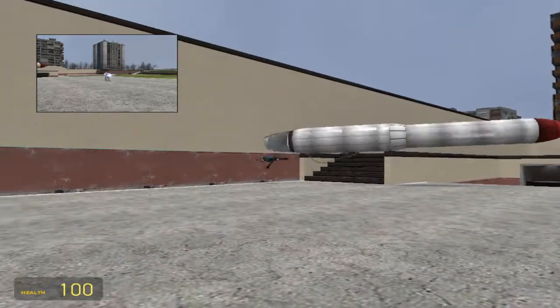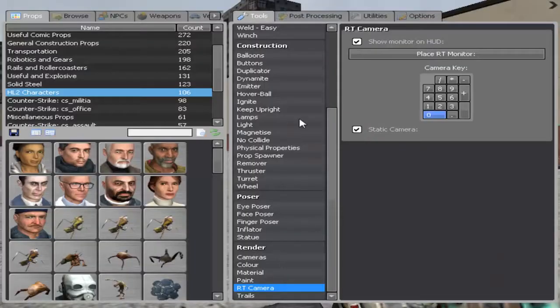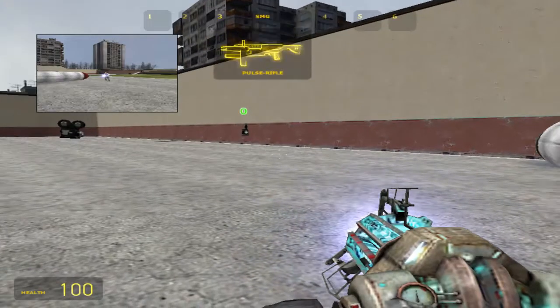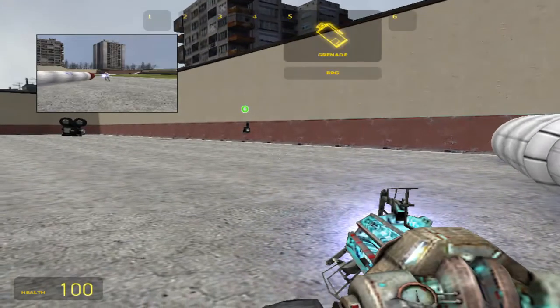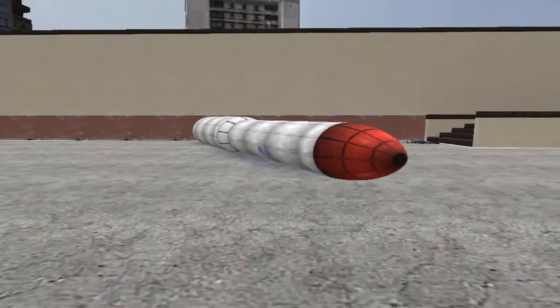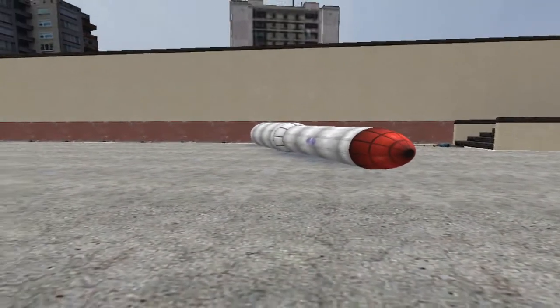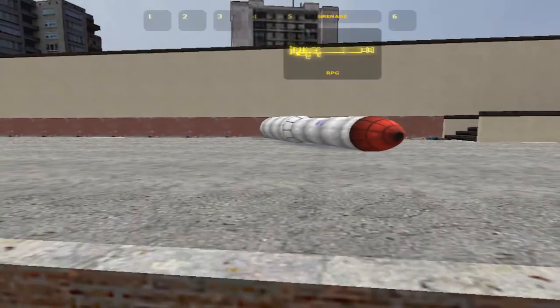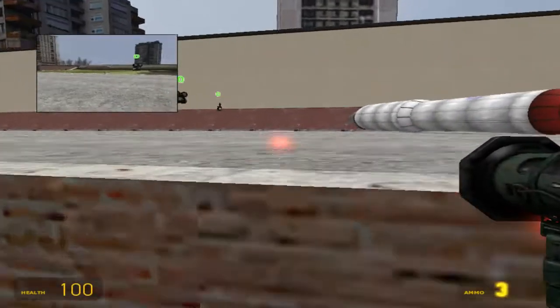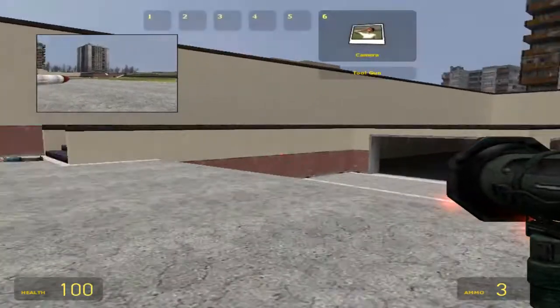Another thing you can do, is if you hit zero again, you can scroll through or just hit six and go to camera. If you left click, it'll take a picture, which I don't know where the pictures go though.